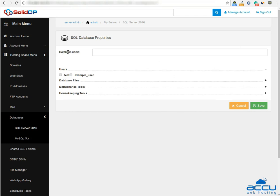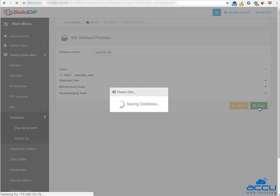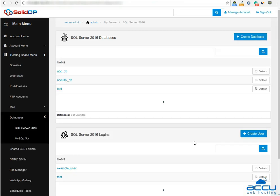In the database name field, enter a database name. Here we have used acu15_DB as an example. Click on the Save button. Once you click on the Save button, the database will be created. You can see it here.